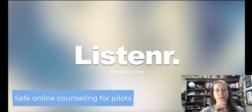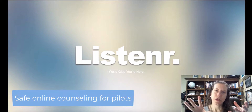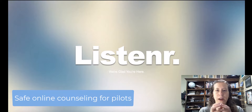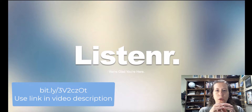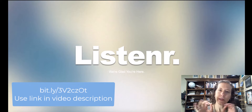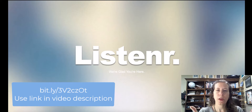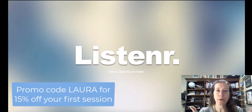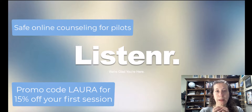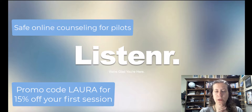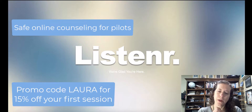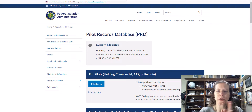Hello, welcome to Aviation 101 with Laura. Today's video is sponsored by Listener.io. Make sure you click on the link in the description and check out how you can get safe counseling support for pilots online that is not reportable to the FAA, barring certain limitations.